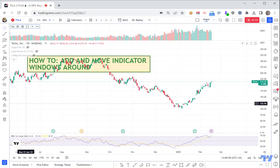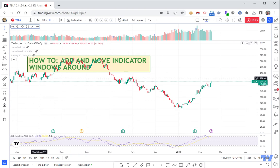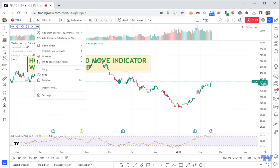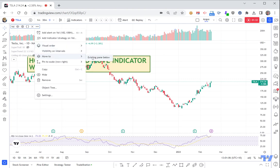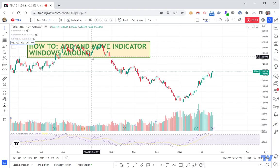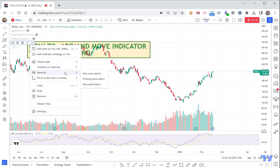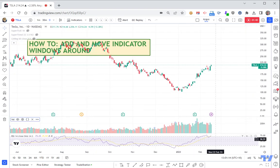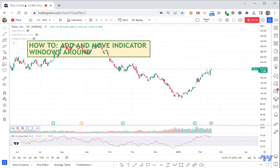You could click the three little dots and say 'move to existing pane below,' then click on it again and say 'move to new pane below.' See how it's now its own separate little pane where you can shrink and move it up and down.